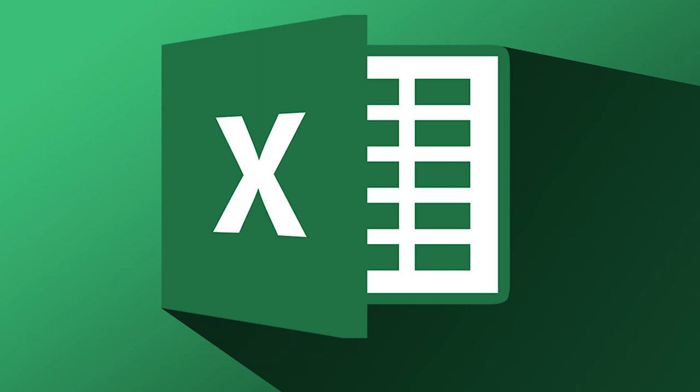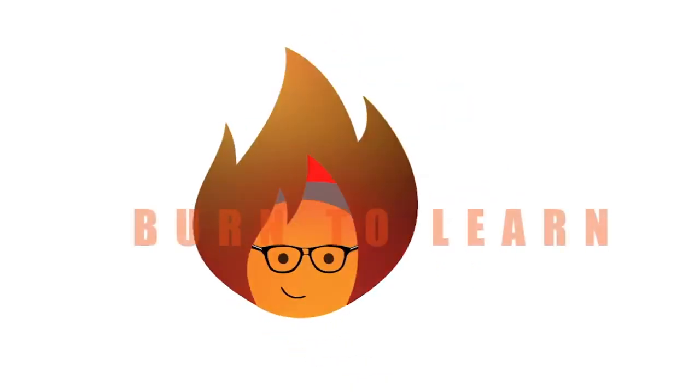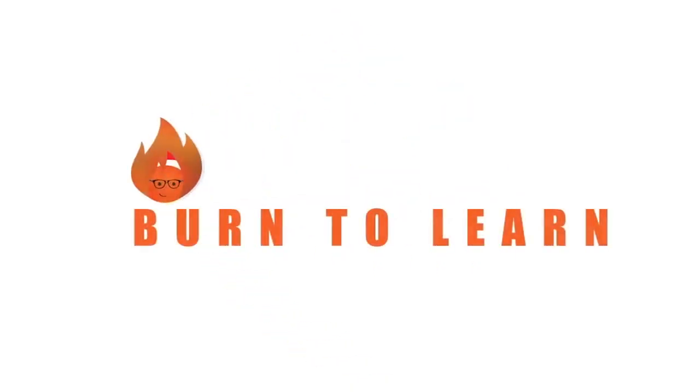Today we're going to show you how to create a form for collecting and organizing your data using Excel 2016. This is important to know stuff, especially when working with a lot of data. Rod here and welcome to Burn to Learn.